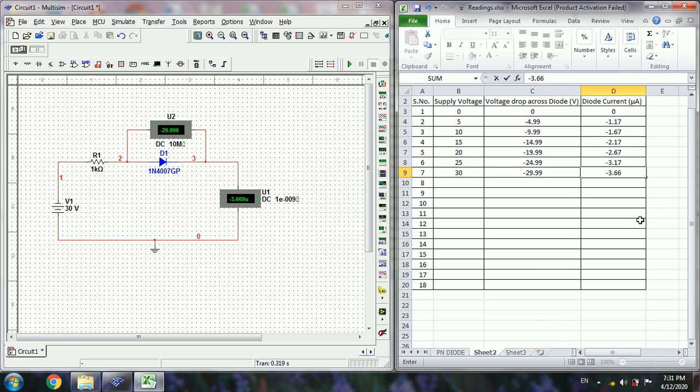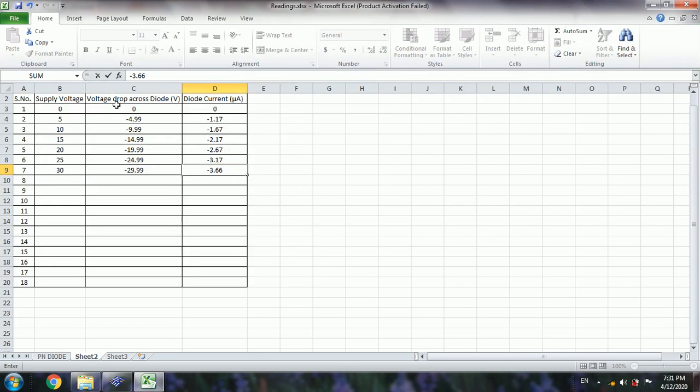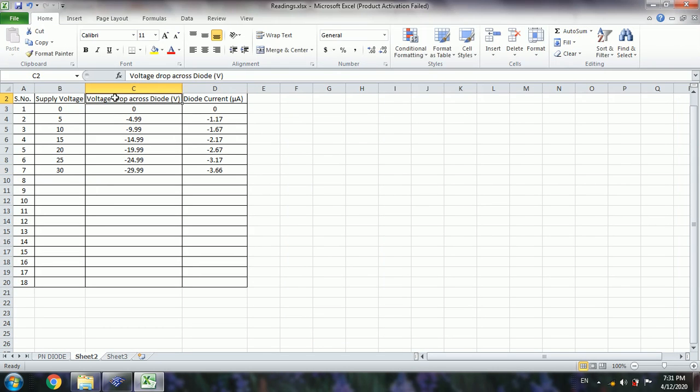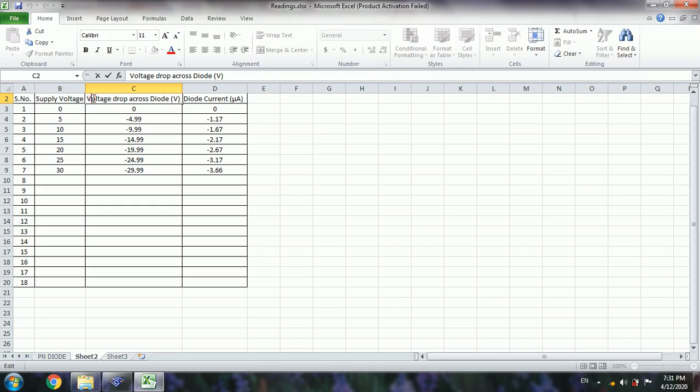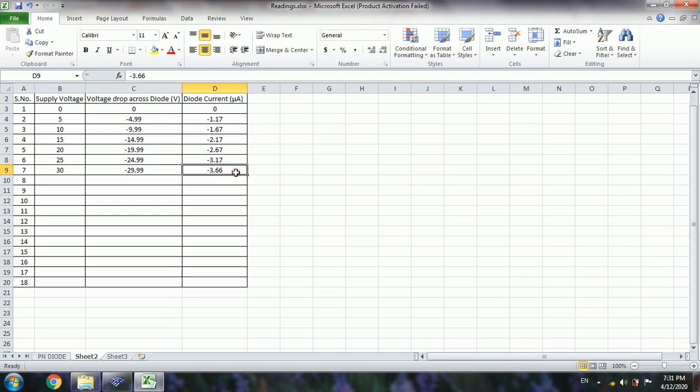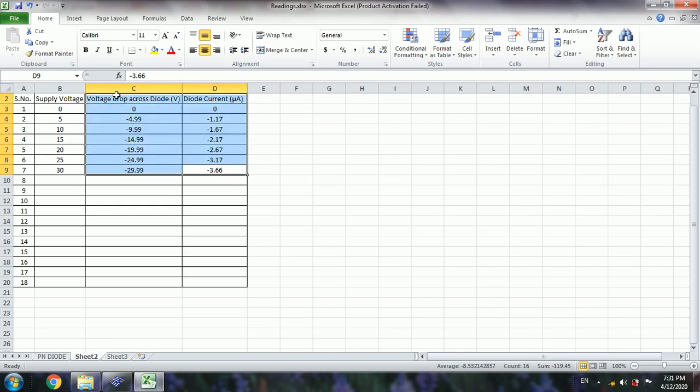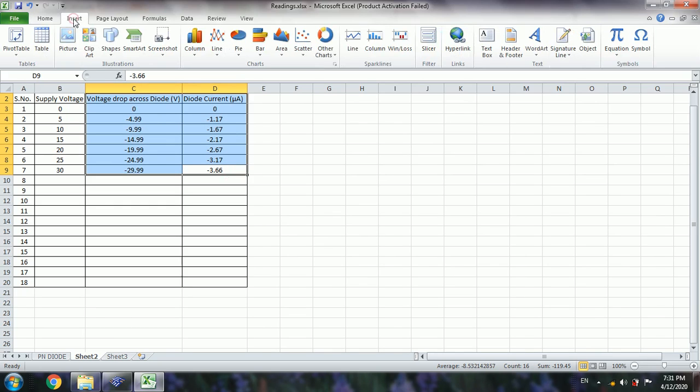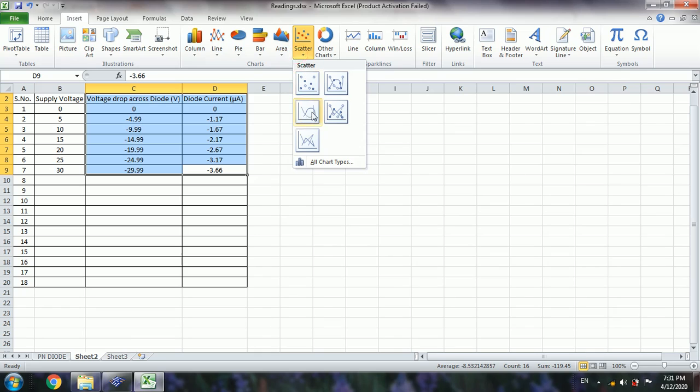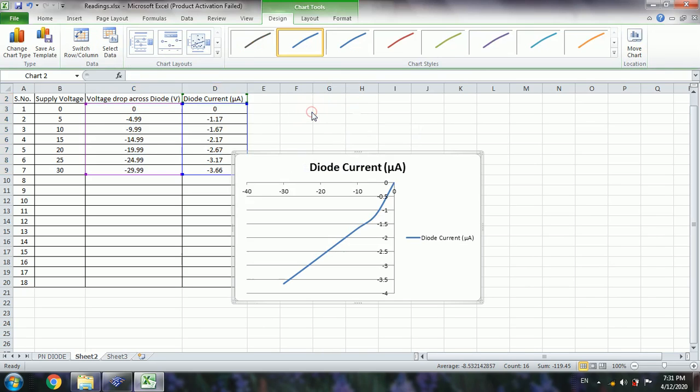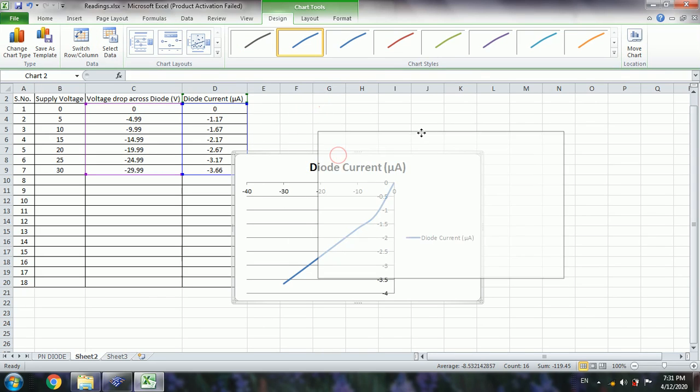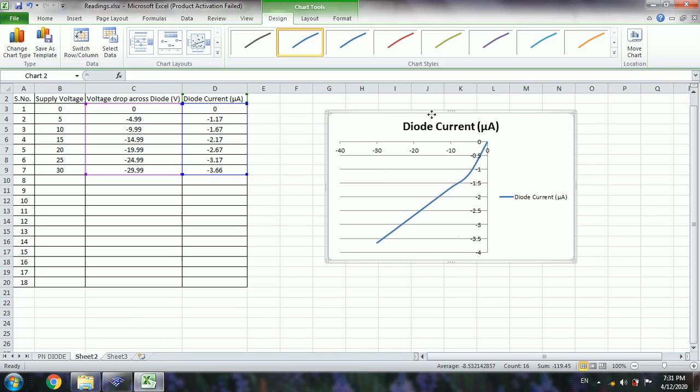In order to have the VI characteristics, select the voltage drop and diode current values, then insert scatter, scatter with the smooth line. Now we have the curve between diode current and the voltage drop across the diode.